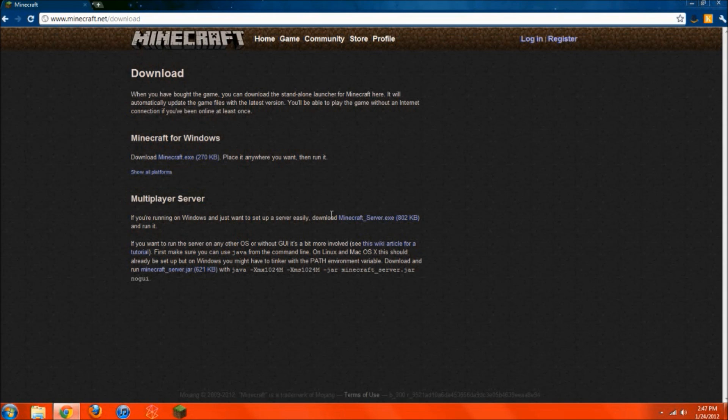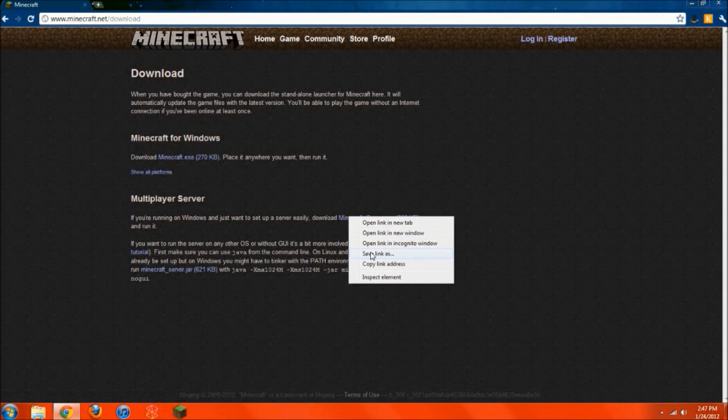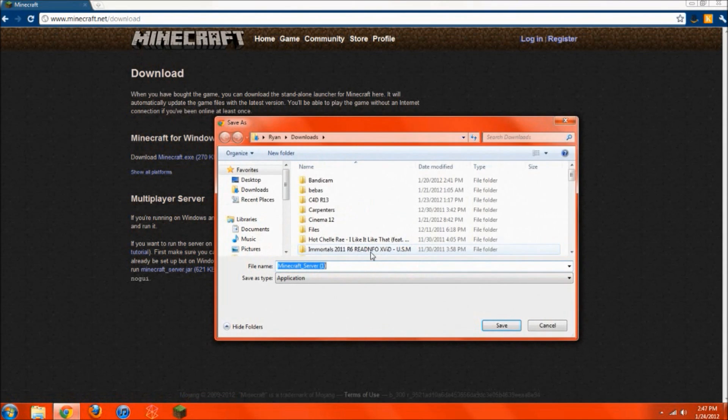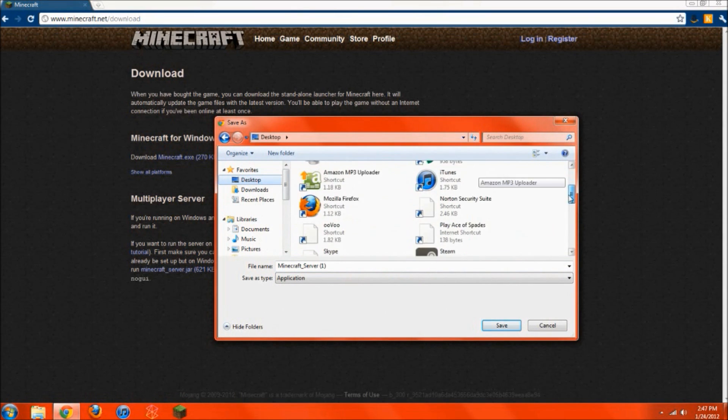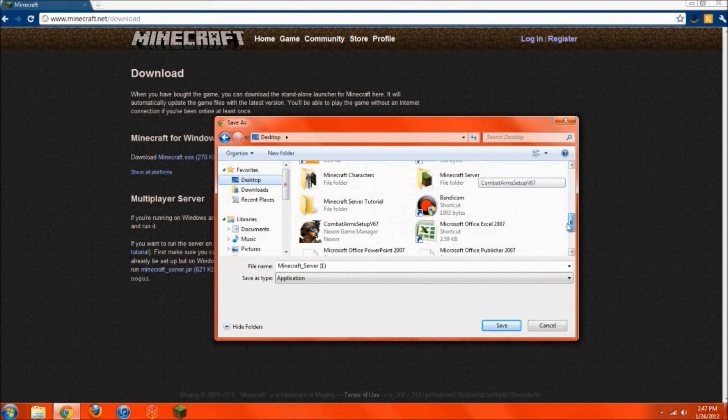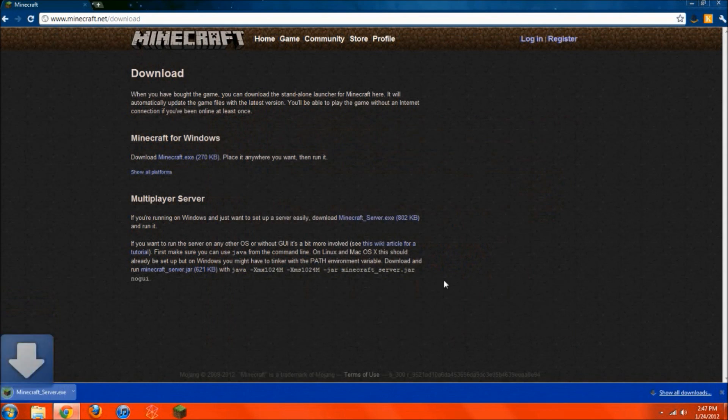So right under here, you're going to want to right click this, save link as, and then go to desktop and find that folder that you just created, Minecraft server. And just save it right in there. And just hit save. Alright. So now you can just close, just minimize this for now.